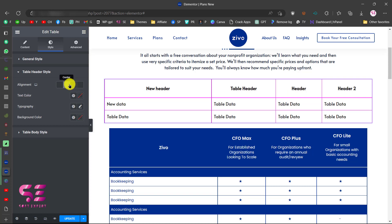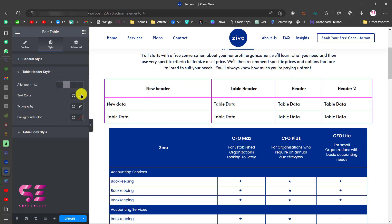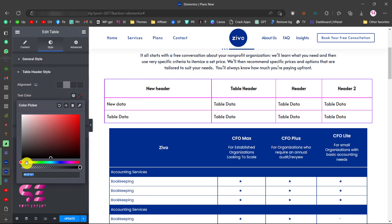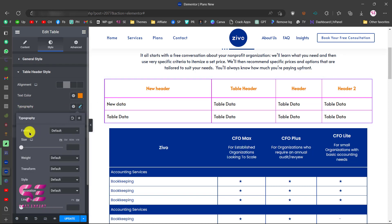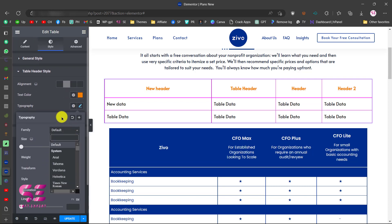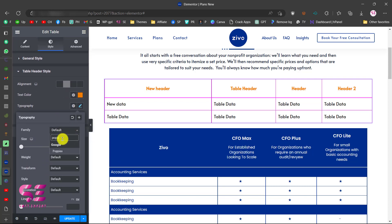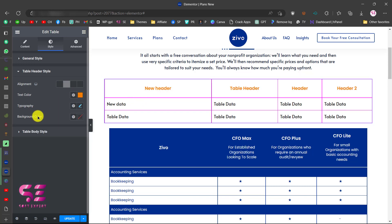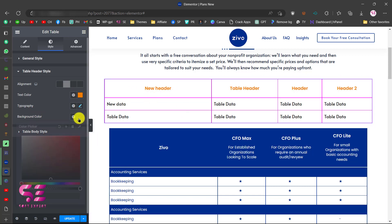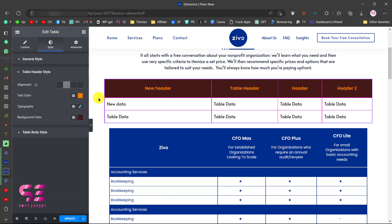Under Table Header Style you can style the header cells. You can choose alignment for all — if I align to center, all headers move to center. You can change the text color here. Under Typography you can change the font family, size, weight, transform, and so on. For example changing the font size to something like 40px — you can notice the change in the fonts.